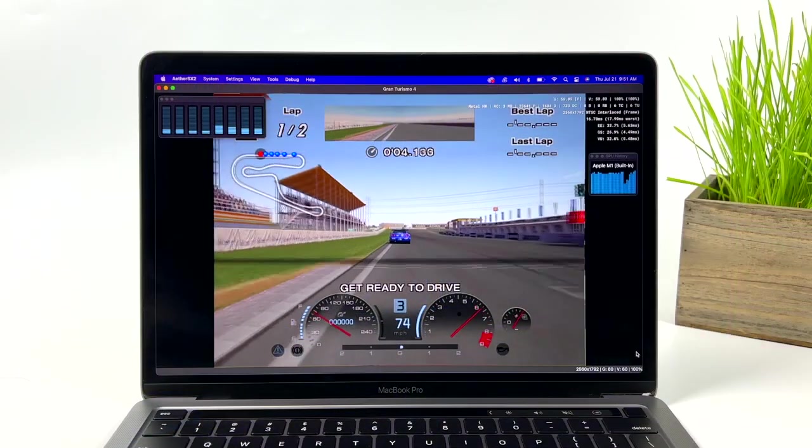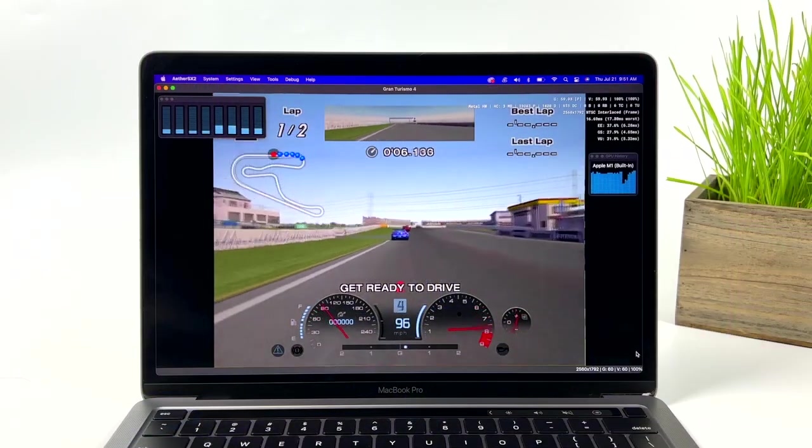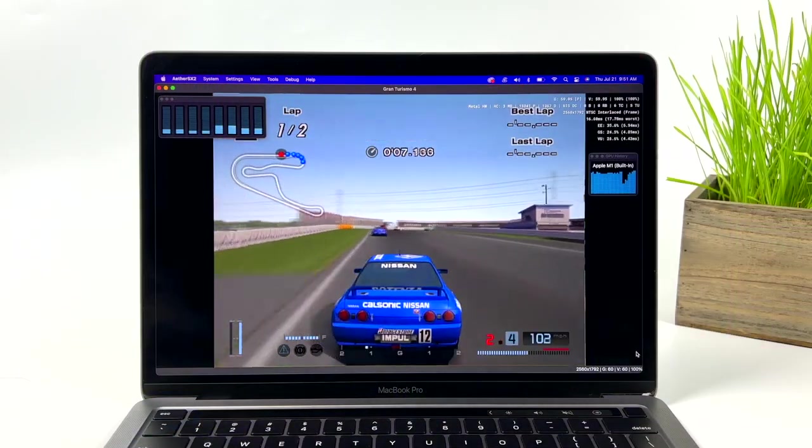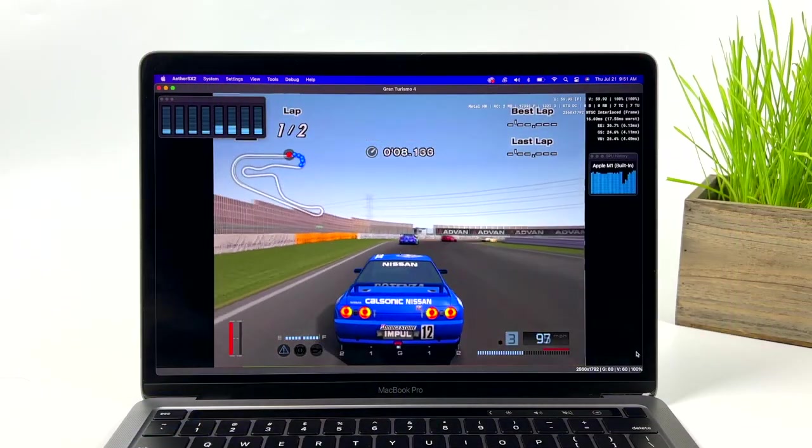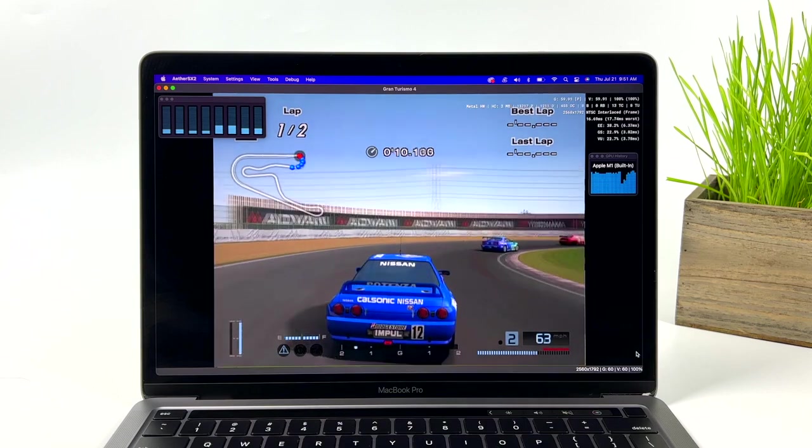Hey what's going on everybody, it's ETA Prime back here again. Today we're going to be taking a look at some really amazing PS2 emulation on Mac.